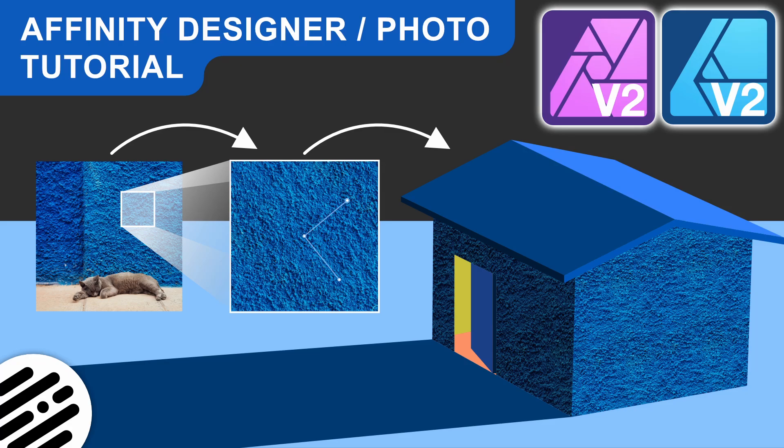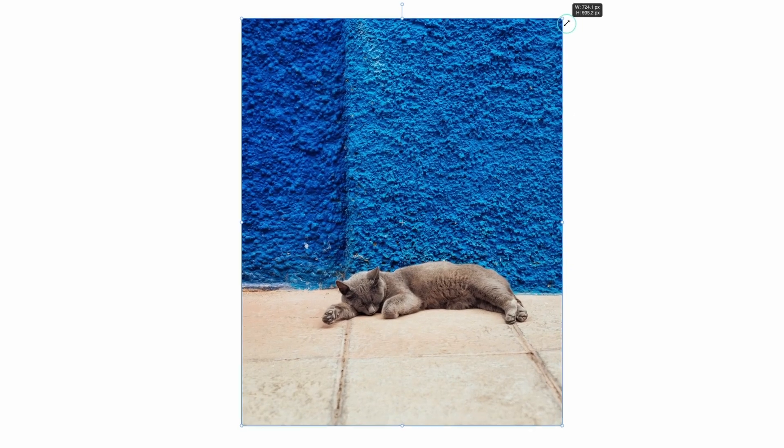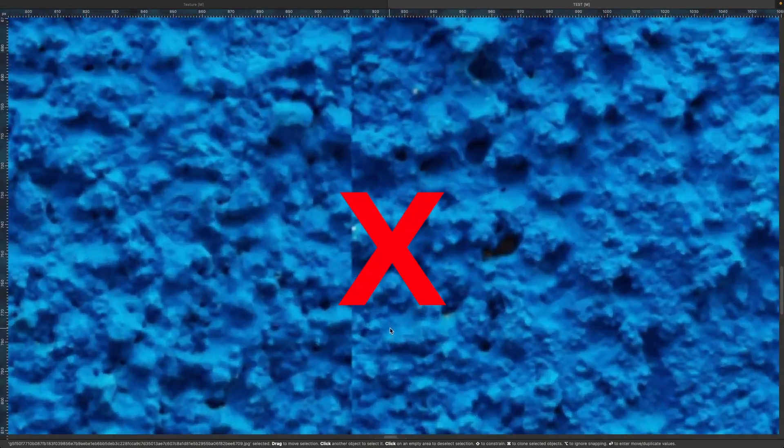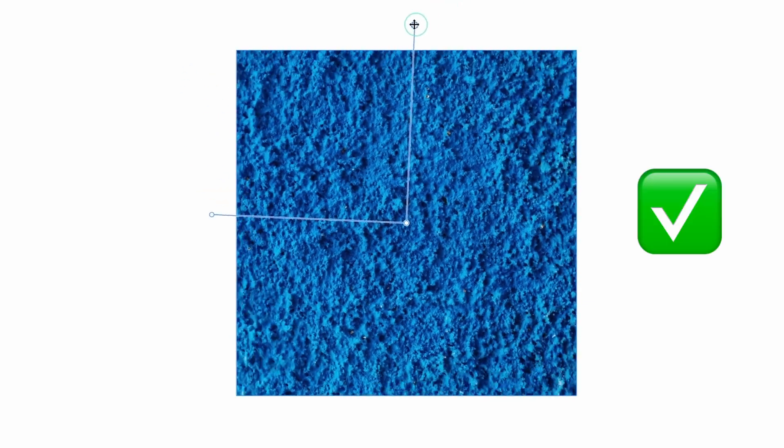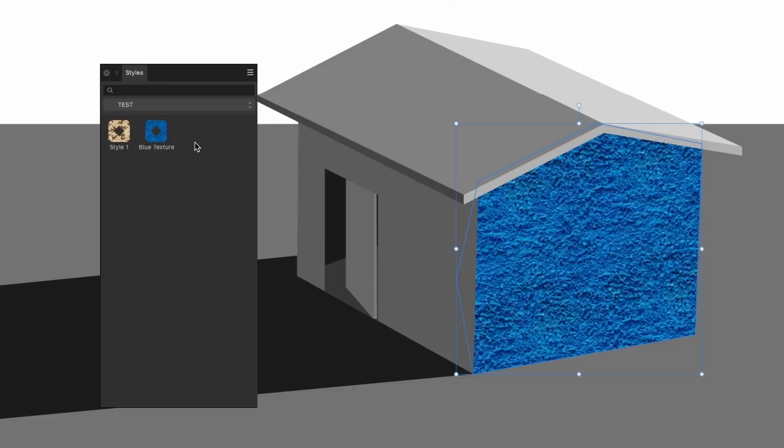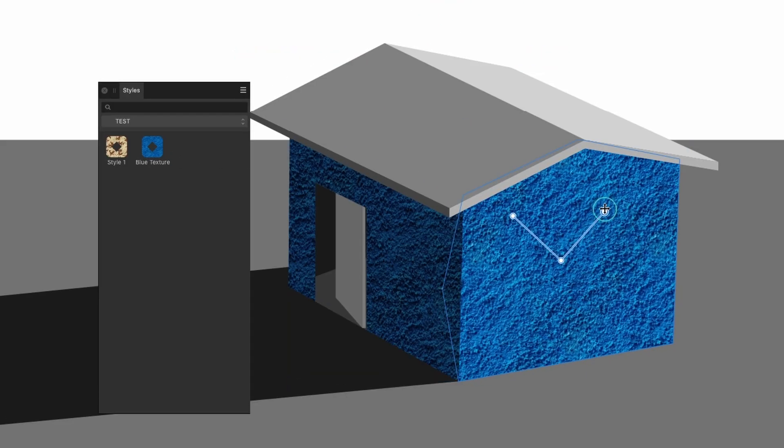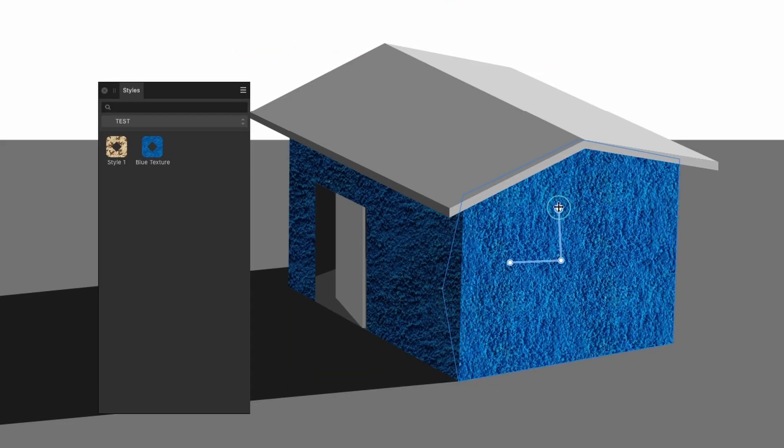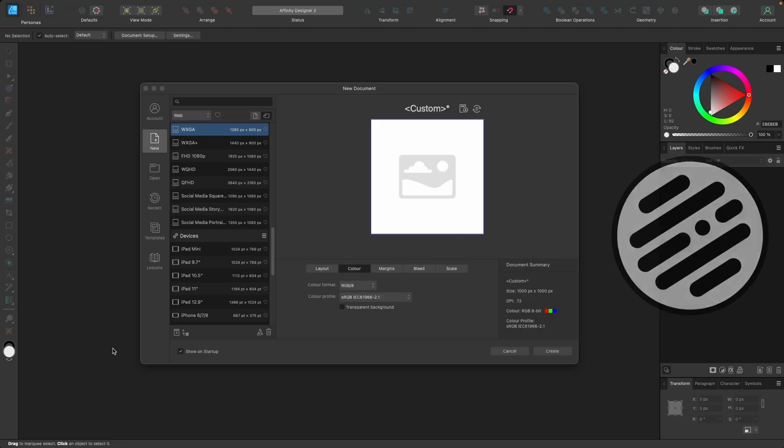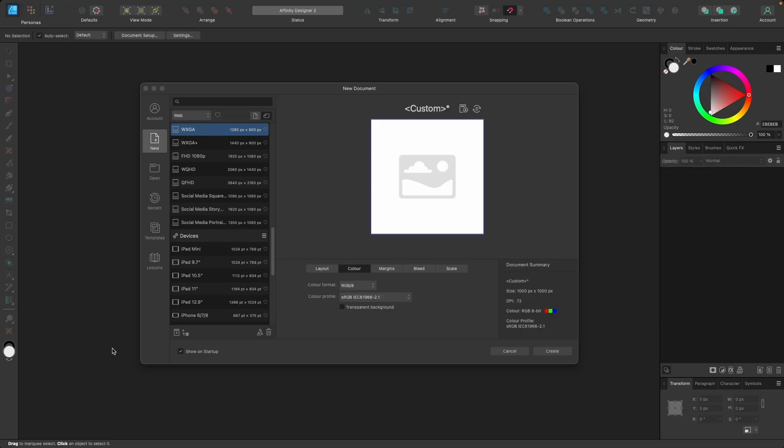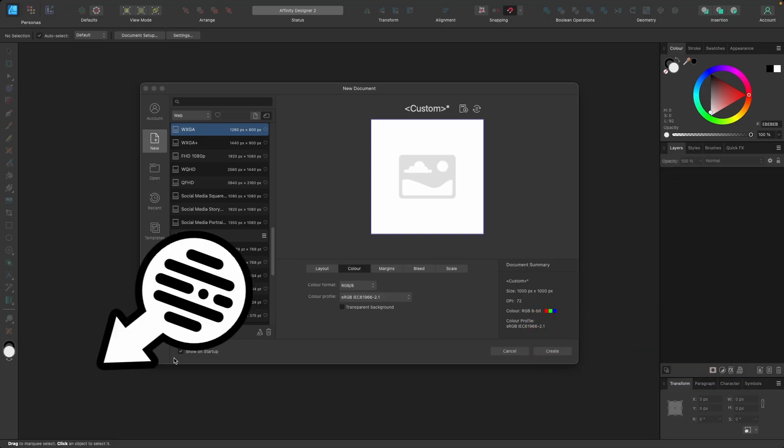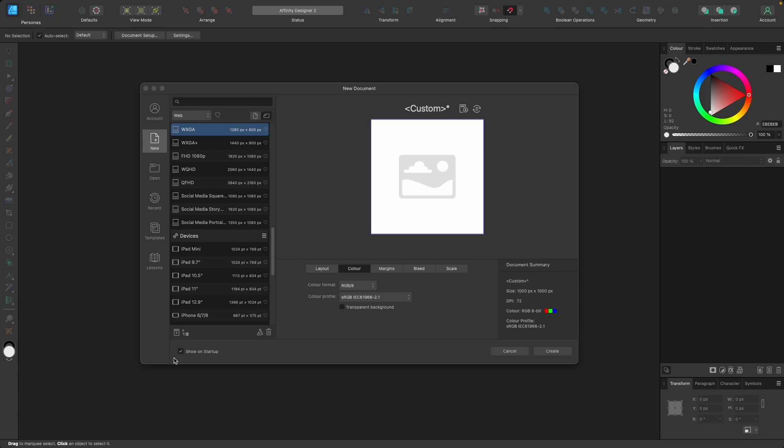Hello designers, in today's tutorial we're going to be using Affinity Designer and Affinity Photo to create a tileable seamless texture. We'll then create a style from this where we can use it over and over again in our project. Let's go. Just a quick note before I start, any shortcuts I use will appear in the bottom left hand corner. I am using a Mac but in the description I'll try and add any Windows shortcuts too.